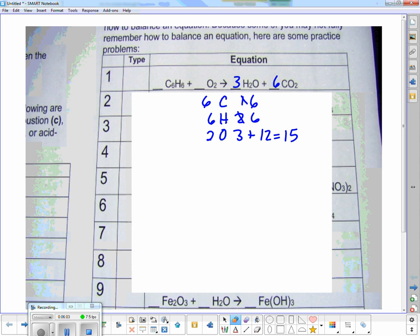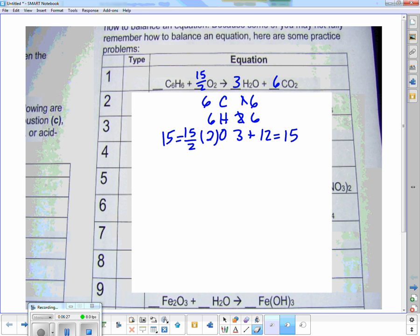We have to use a little trick. If I temporarily multiply the two by fifteen-halves, I'll get fifteen — but I can't have a fraction. So how do we get rid of fractions? We multiply everything through by two. So that becomes two, this becomes fifteen, this becomes six, and this becomes twelve.